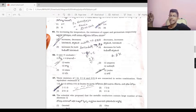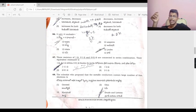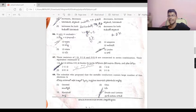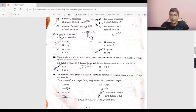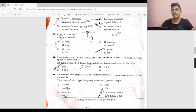3 volts into 4 coulombs = 12. Volt multiplied by coulomb is an energy unit — joules. So the answer is 12 joules.